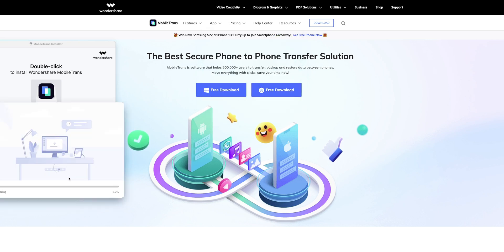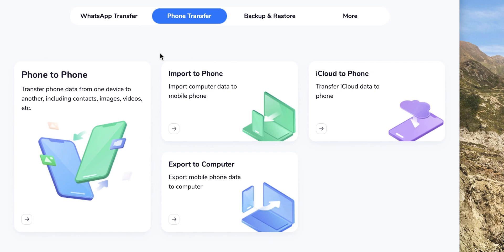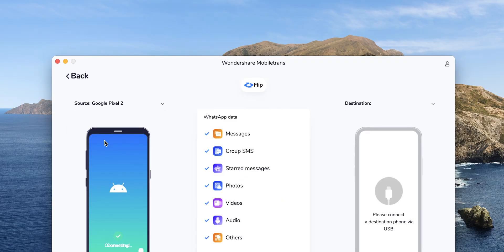After installation is complete and you launch the application, you'll see four tabs at the top. WhatsApp Transfer is the first one, which allows you to transfer WhatsApp messages from one smartphone to another. The next tab is Phone Transfer, and after that, Backup and Restore.